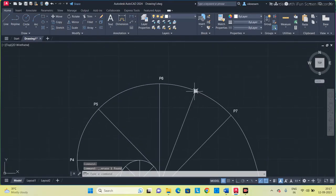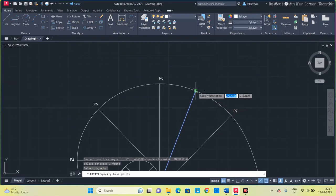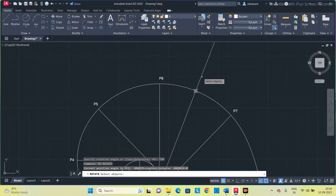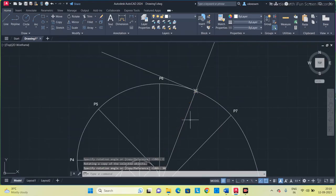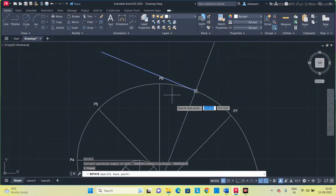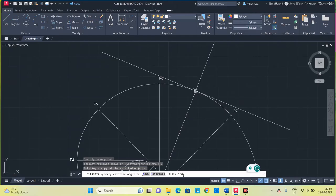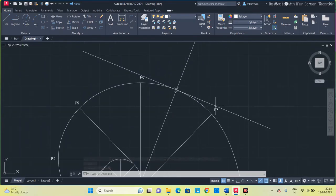This is your normal. We have to extend it to the other side — use the ROTATE command, select the normal line, set the base point, choose copy, and rotate 180 degrees. Then draw a line perpendicular to the normal using ROTATE with copy and 180 degrees on the perpendicular. So this is your normal and this is your tangent.